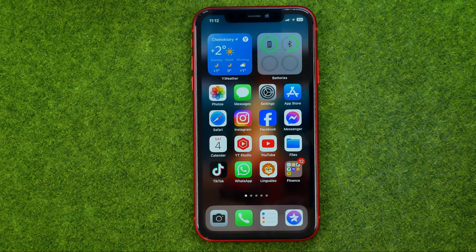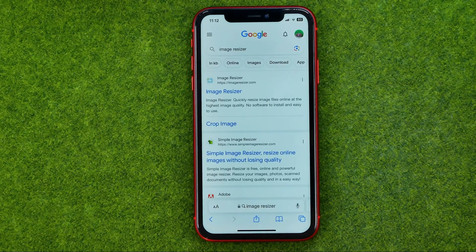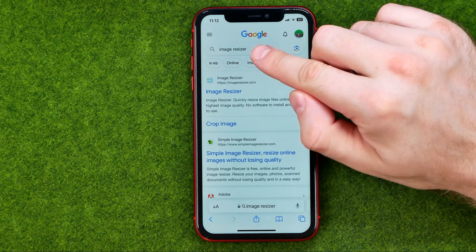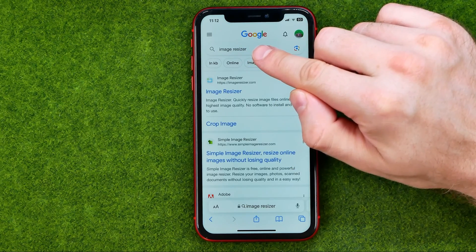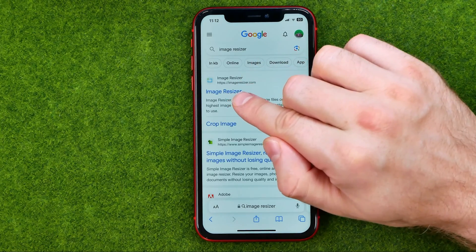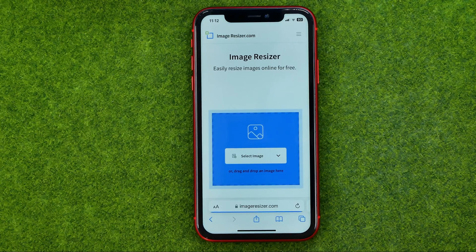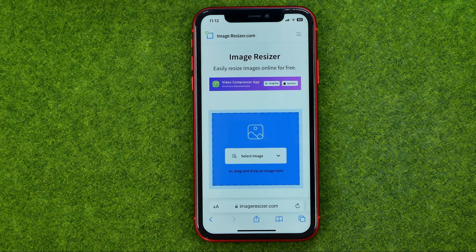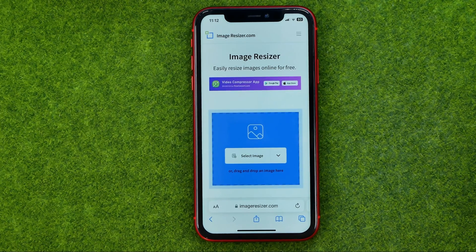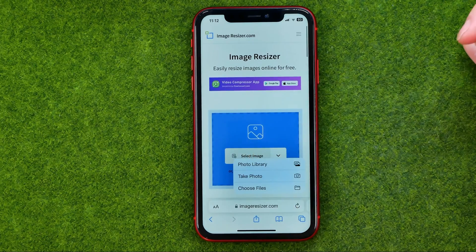To do that we need to open up our web browser — that's the easiest way to resize images. All you have to do is search for image resizer on google.com, and then we can go to imageresizer.com or any other website that allows us to resize images. Once you are at that website, tap on select image.